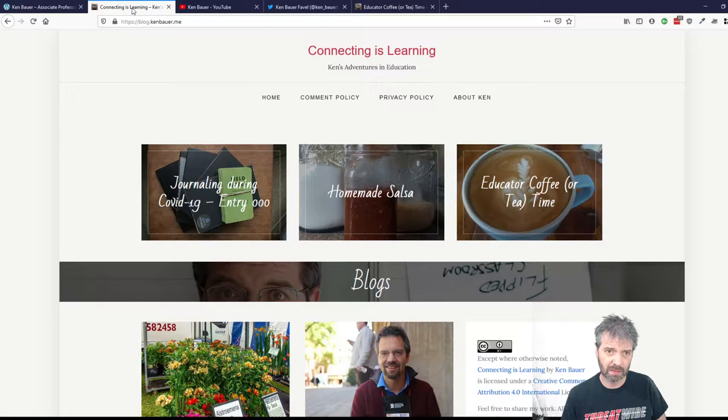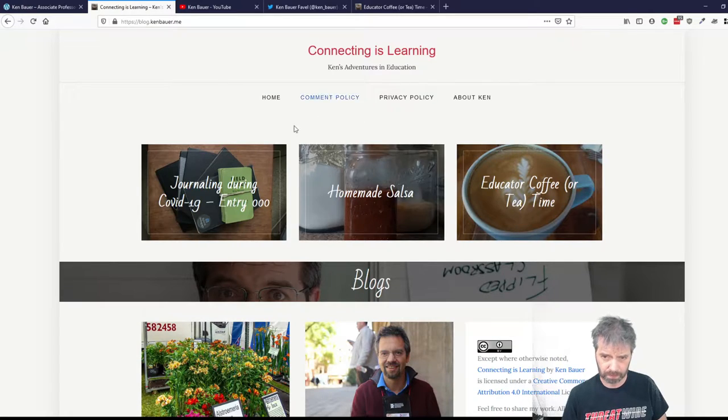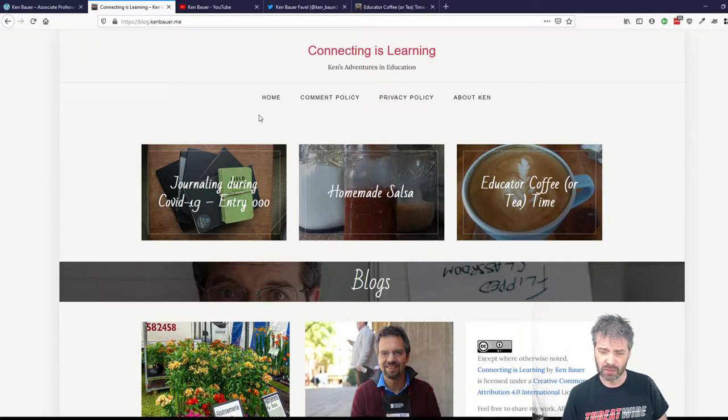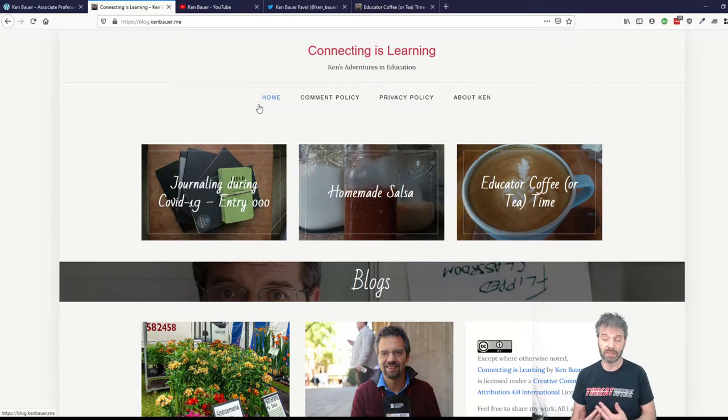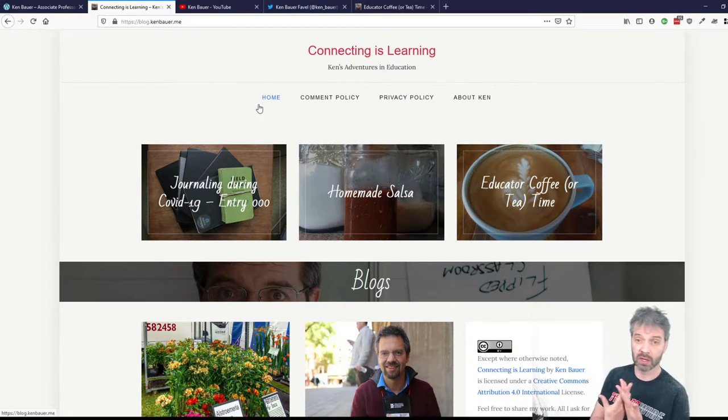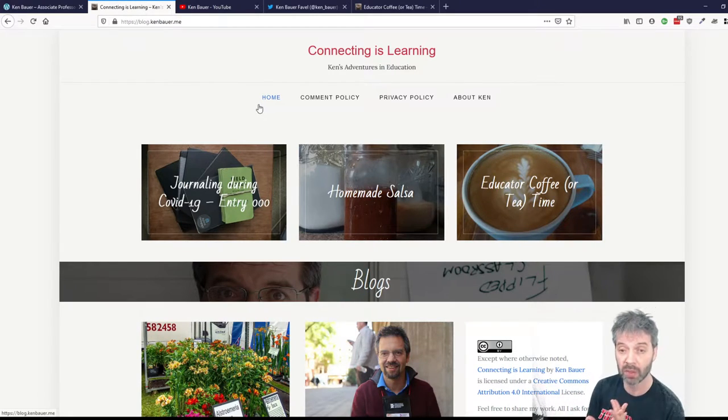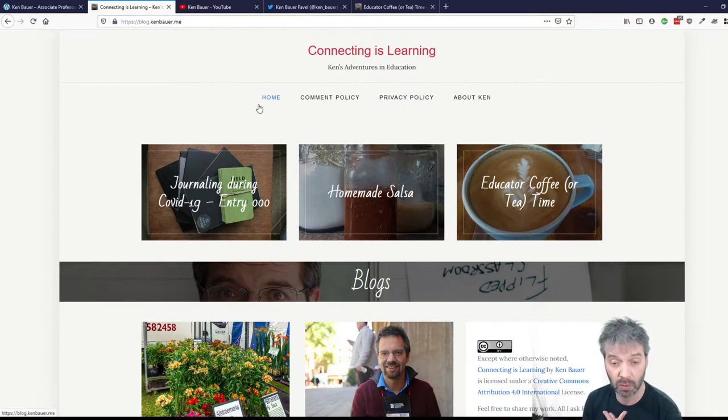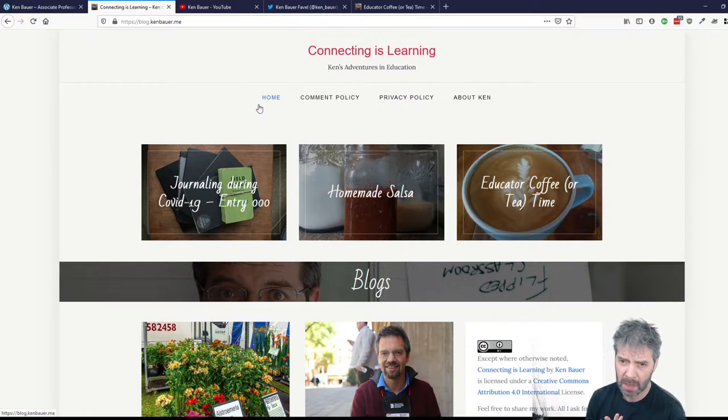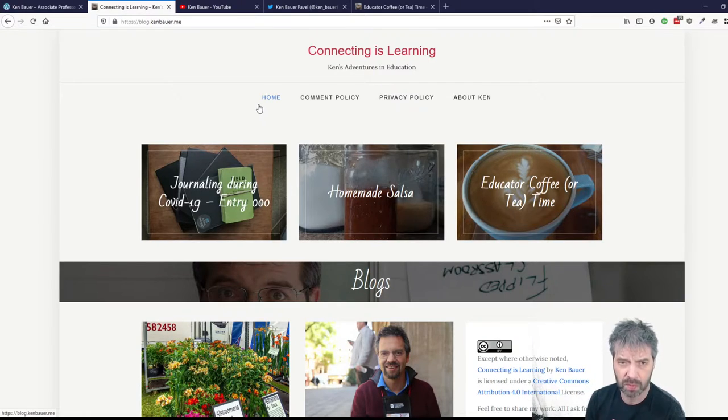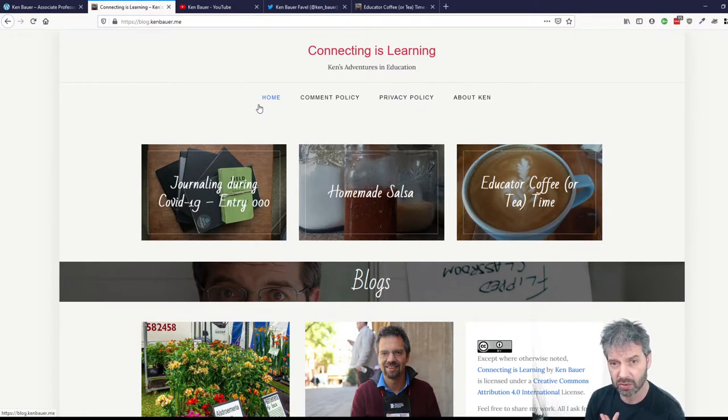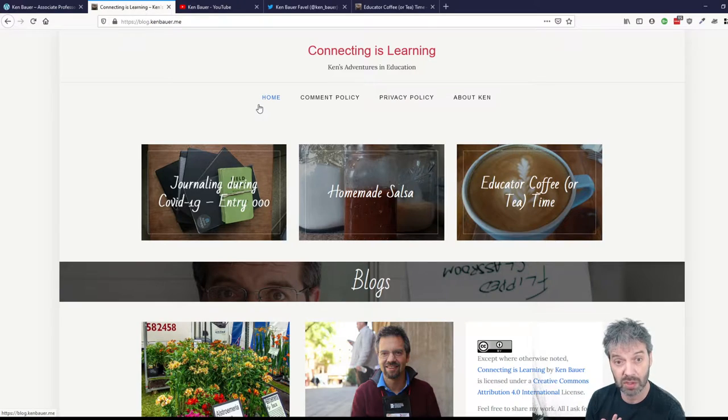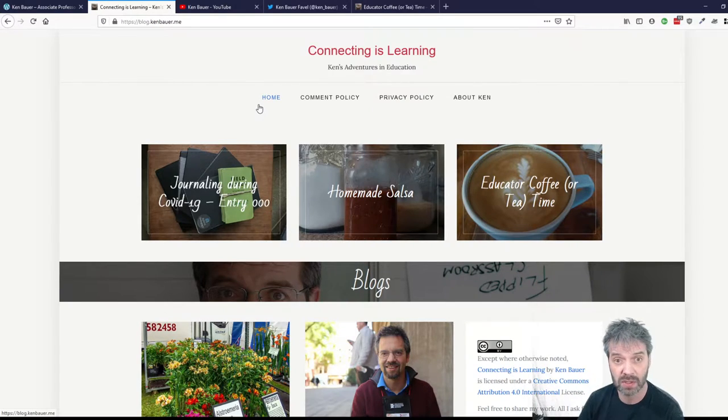Dentro de eso también tengo un blog. Estoy escribiendo diario ahorita con mi experiencia, lo que está pasando conmigo en COVID-19, mis experiencias diarias. Pero también tengo otros proyectos que comparto ahí y otras cosas que estoy compartiendo para congresos.